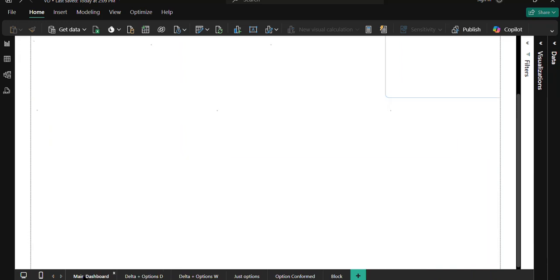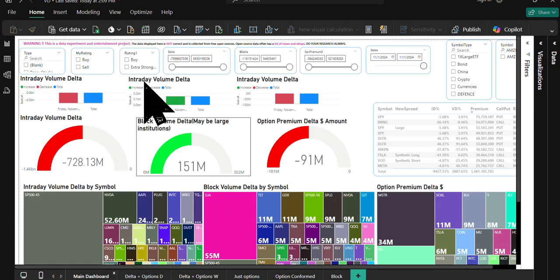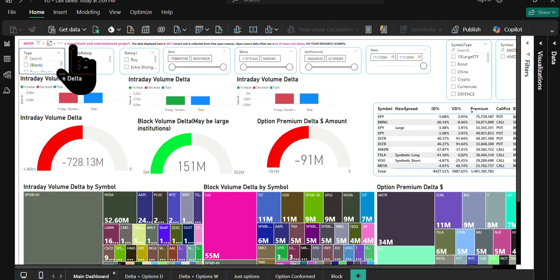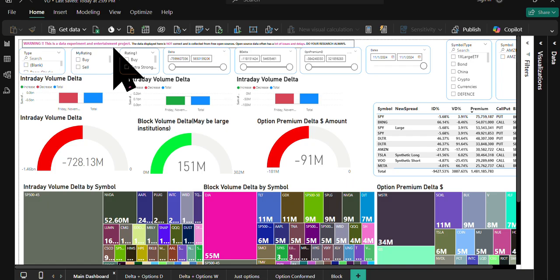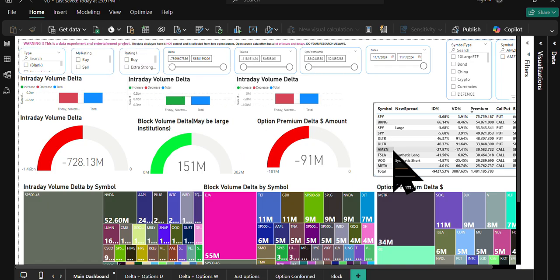Hey guys, welcome. Please note that I'm not a financial advisor. This is a data experiment and entertainment project.